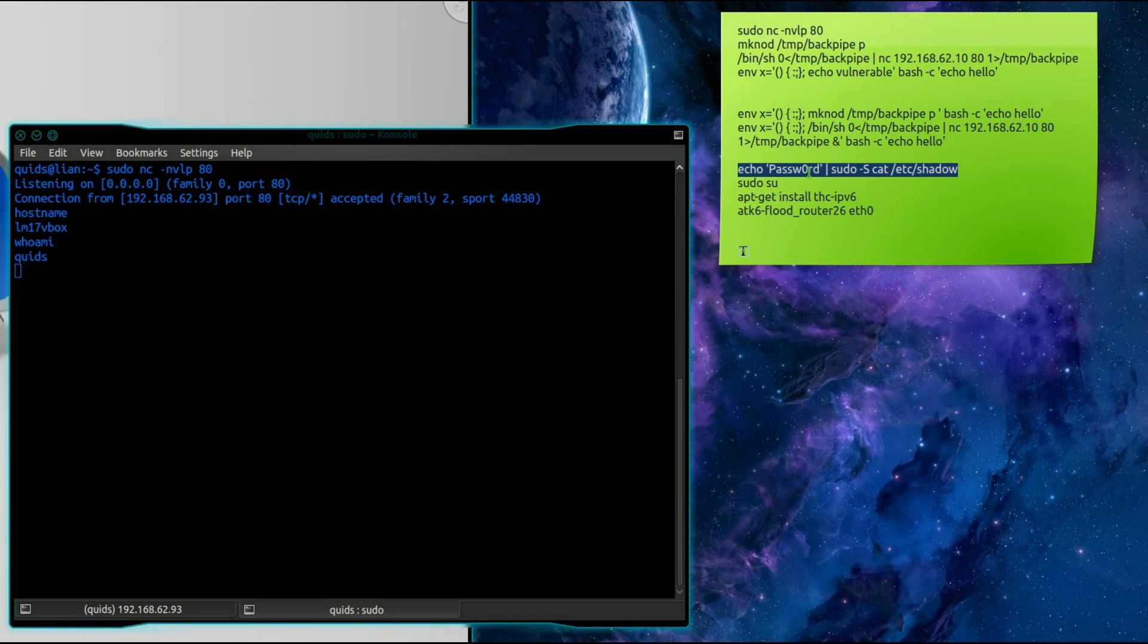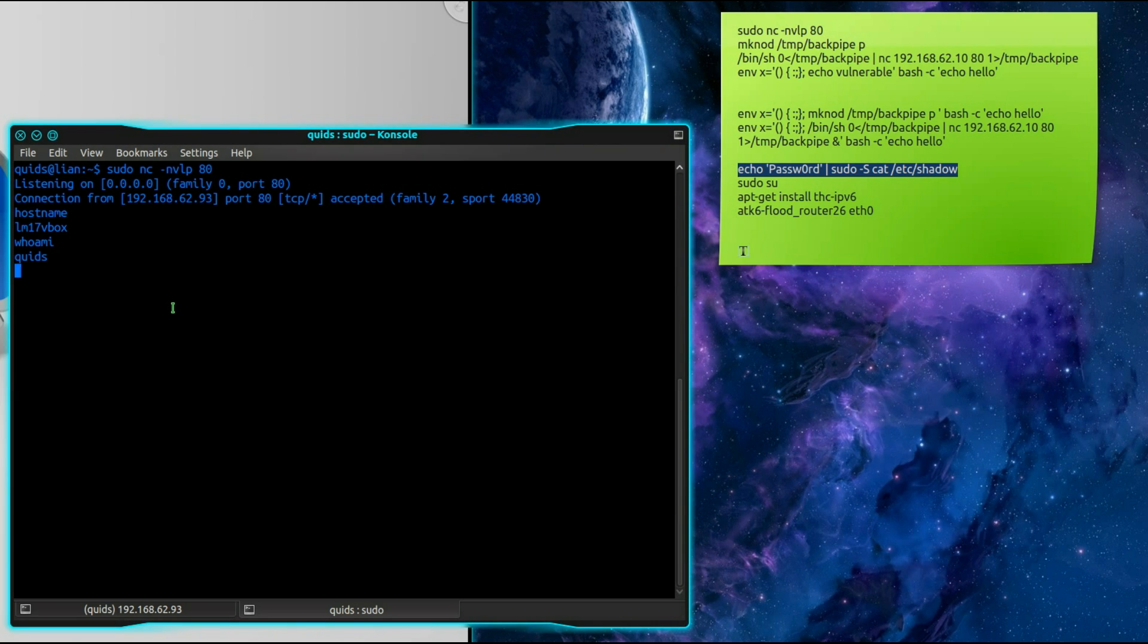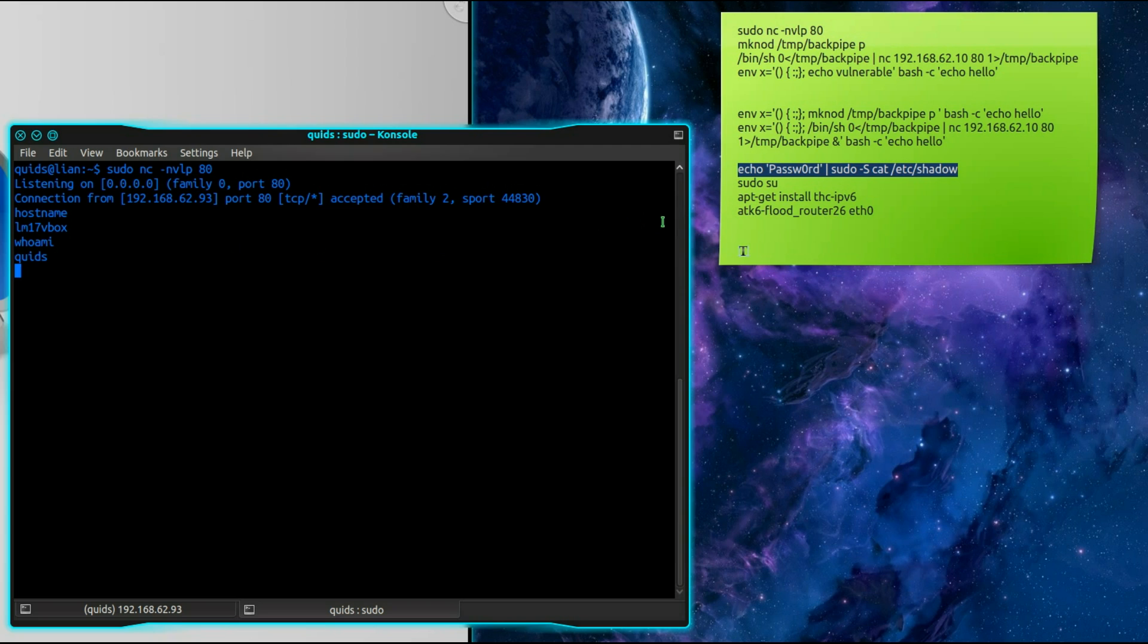We're going to echo the password into sudo and then I'm going to display the contents of the shadow file. There's no real reason to actually display the contents of the shadow file. I just want to make something happen in sudo so I can start elevating my privileges. Because I can't just type in sudo su from there it just doesn't seem to work.